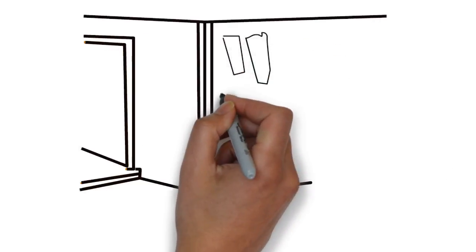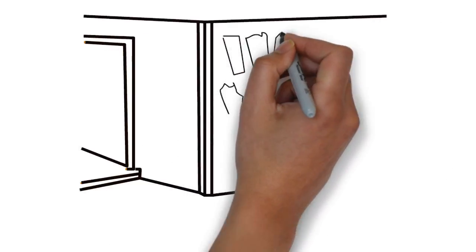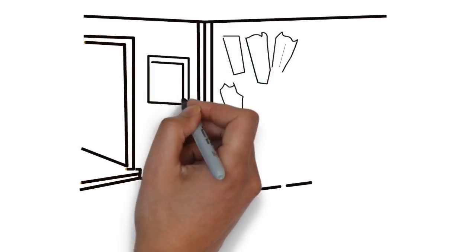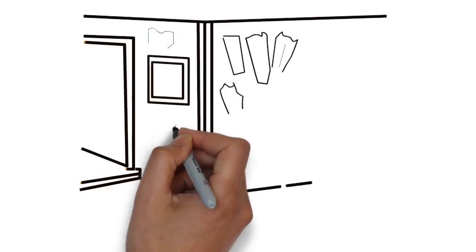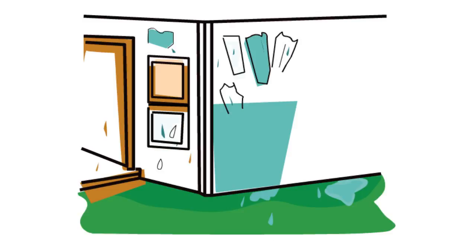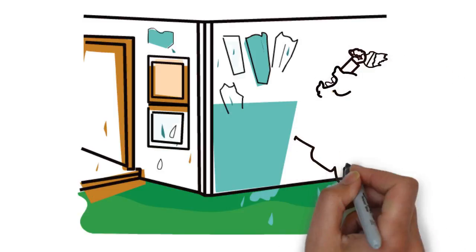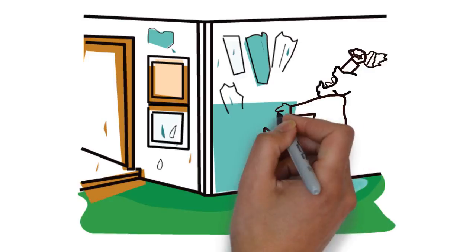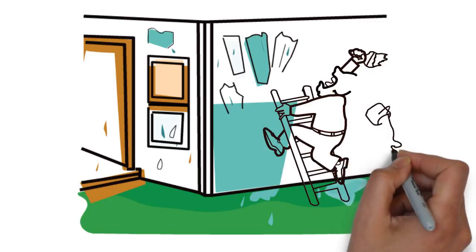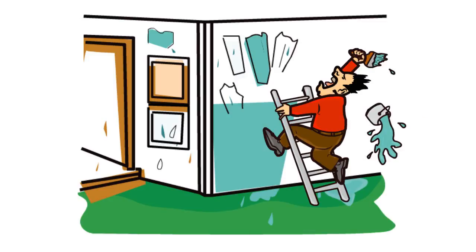Could your home or business use a new coat of paint? Are you looking for a change or looking to improve the look of your home? Or perhaps you're tired of staring at the peeling paint and colors that you just don't like.